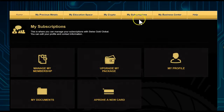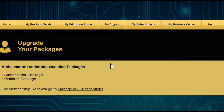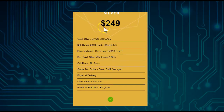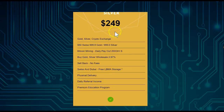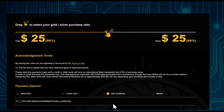Now that we have the hash code, go to My Subscriptions and then Upgrade My Package. You'll see the different packages available. Select the Silver package, since that's the one we created the hash code for — the $249 option. Click it so it highlights green.